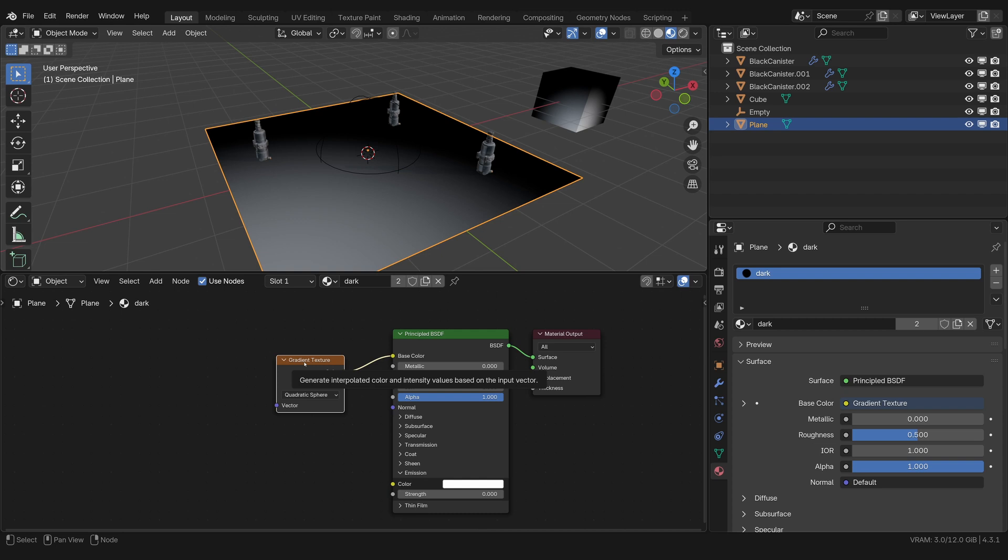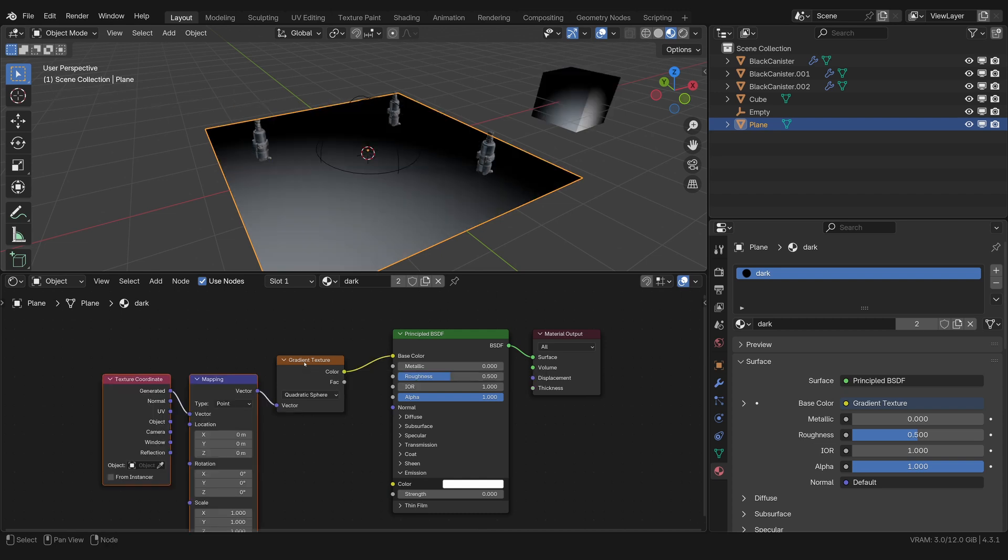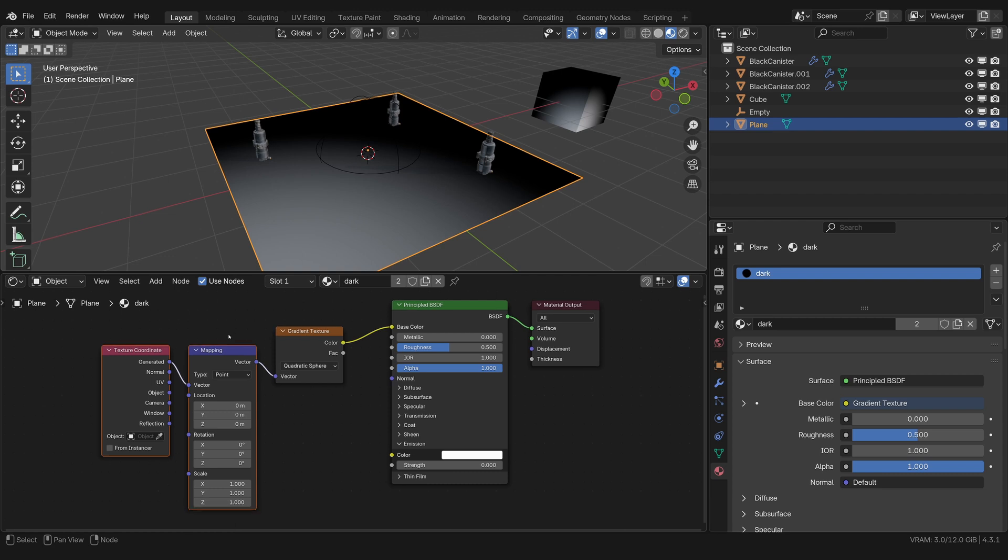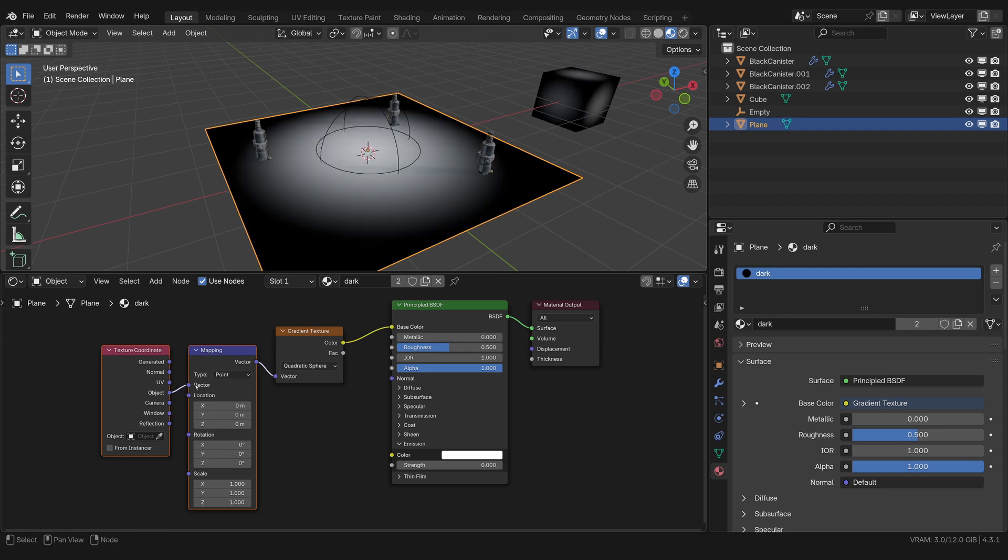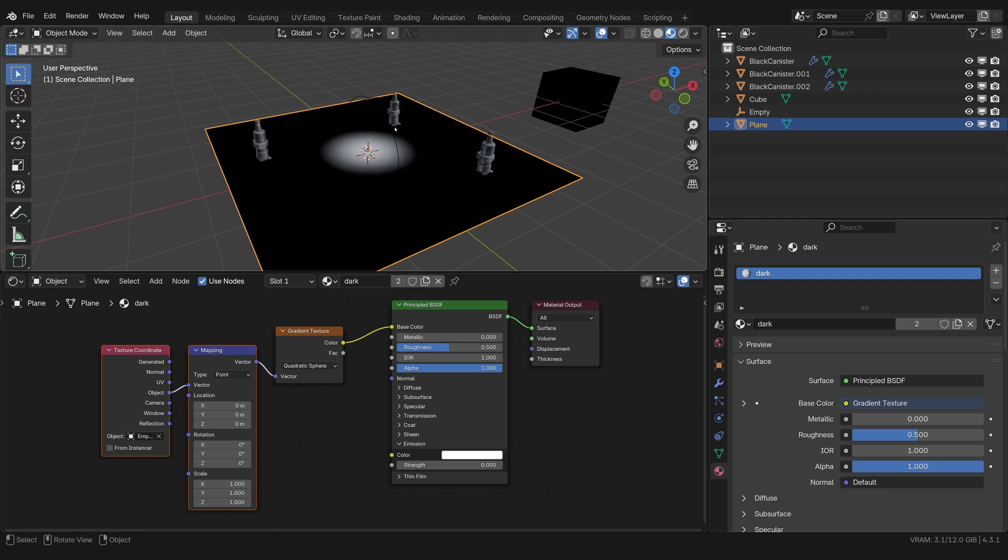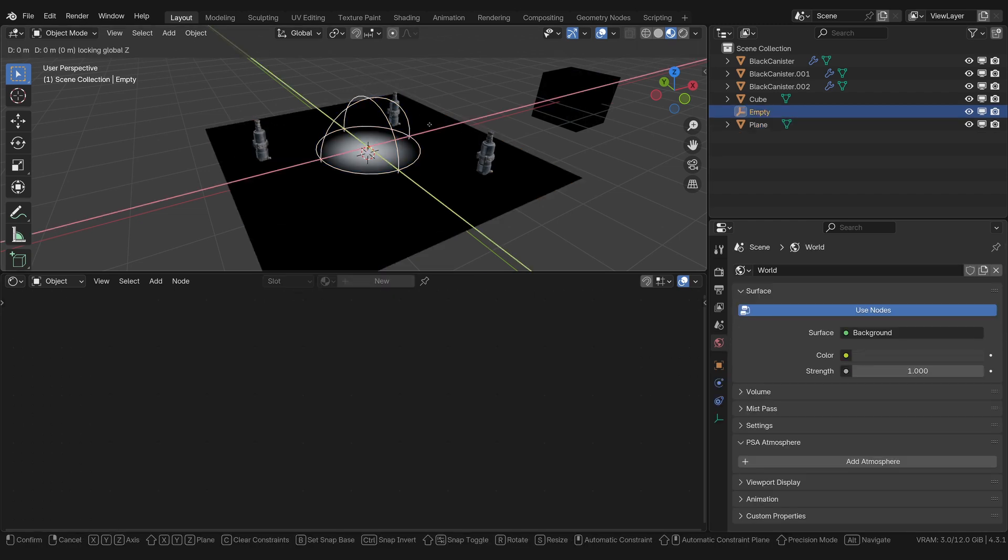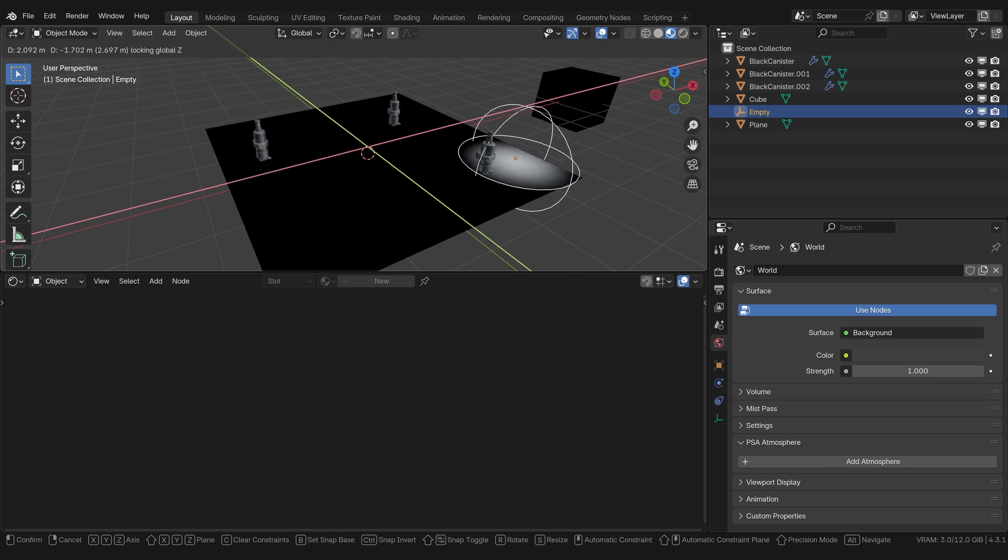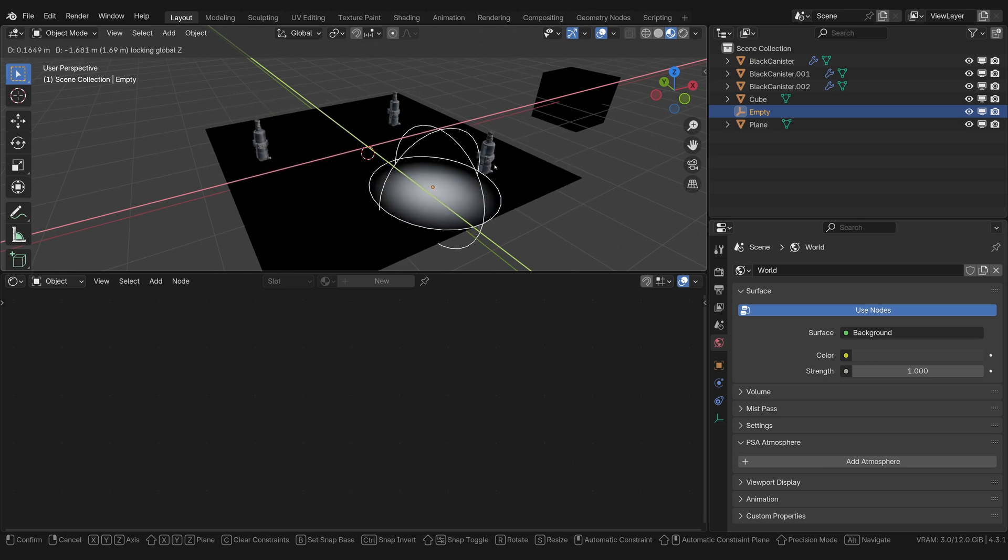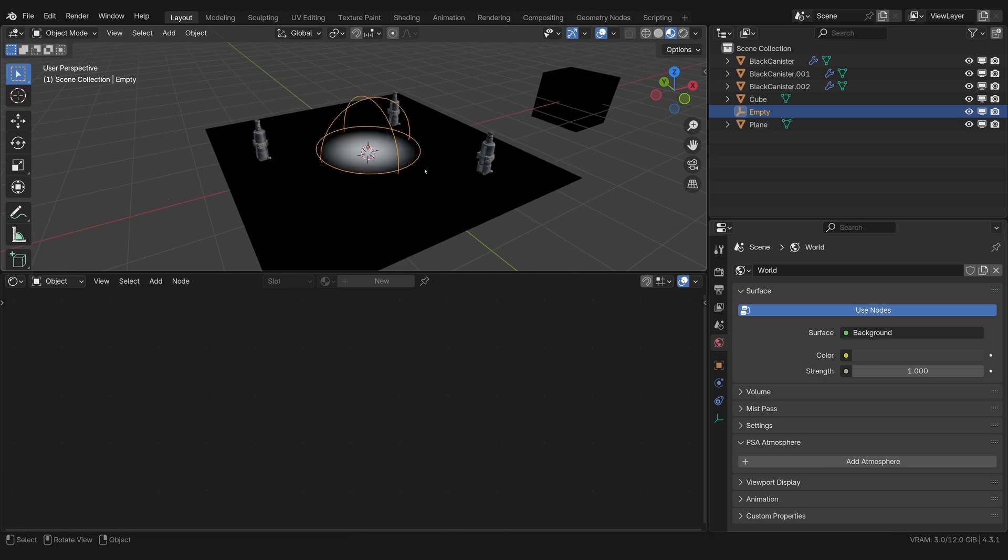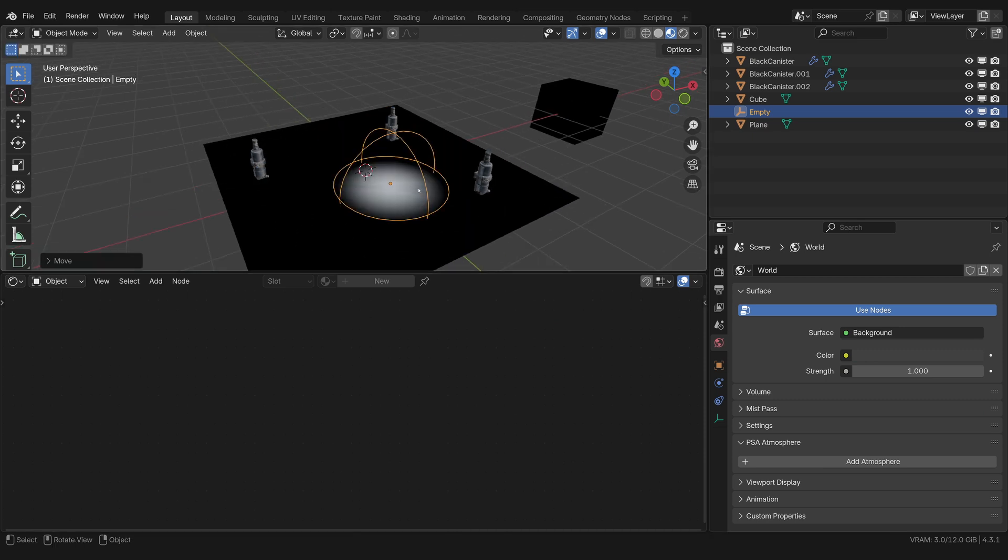Just like the tracking for the camera, we're going to track this gradient to the empty. So let me show you how we do that. I'm using the node wrangler add-on, you should definitely have that turned on, it just comes with Blender. But I'm going to press Control T and it's going to open this texture coordinates mapping thing. You don't need to worry about any of this stuff, except from object, plug that into vector and then use the eyedropper again to select our empty. Look at that.